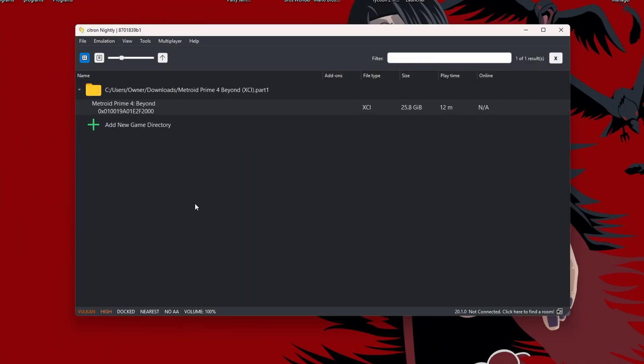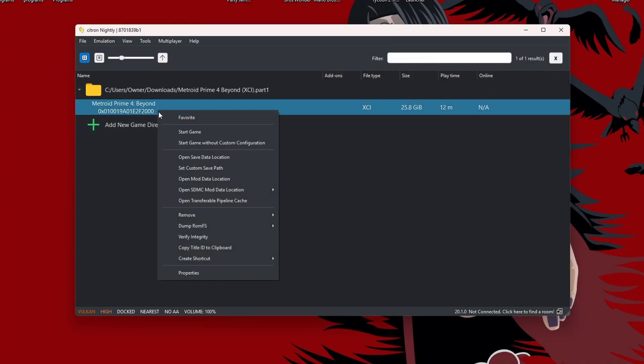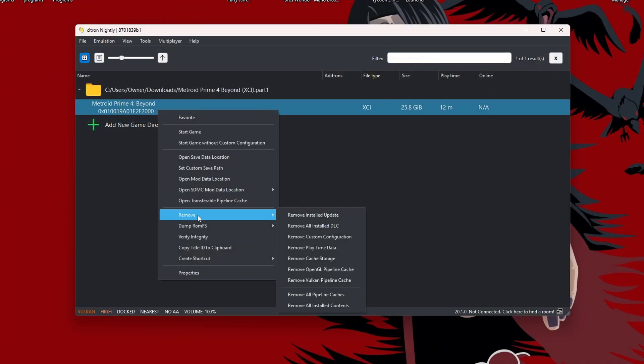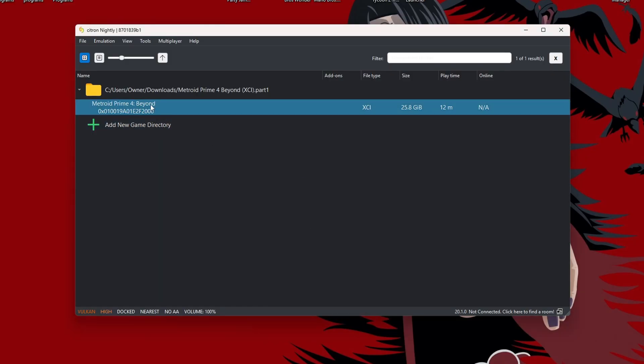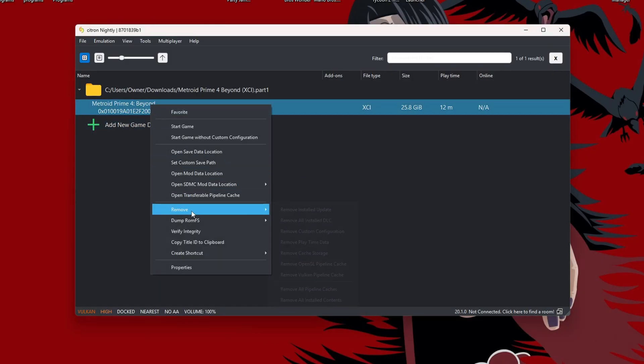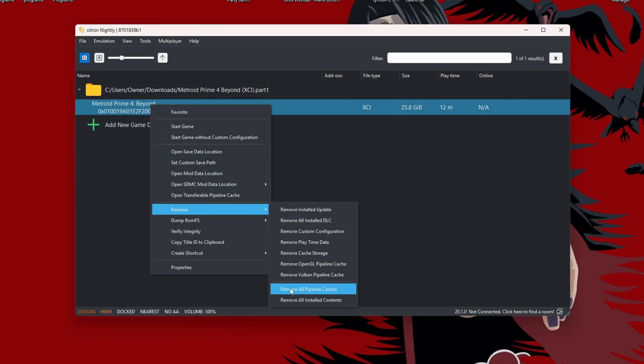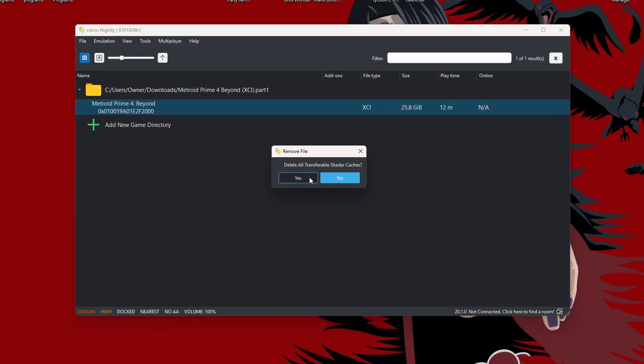If you did already try it out, just right-click, go to Remove, Remove Cache Storage, Yes. Go back to that same spot and go Remove All Pipeline Cache. Press Yes. Successfully removed.